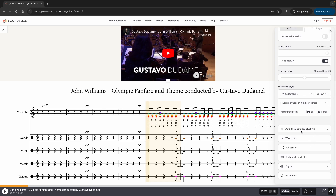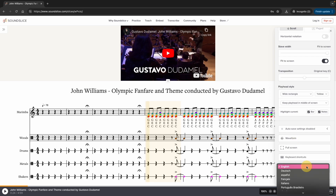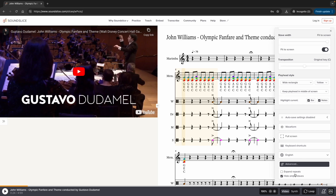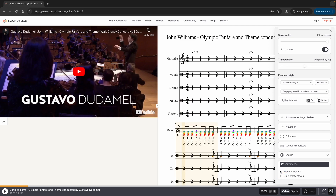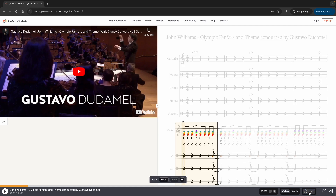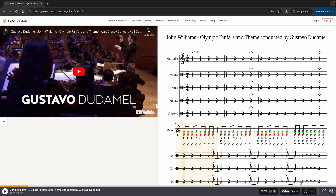Let's look at some of the other options. It talks about autosaving, waveform, and full screen — you could do this just as a waveform. And then of course there are keyboard shortcuts. You can put this in a lot of different languages. In the advanced settings, you might notice the marimba was the only one starting because it hid the empty staves, so go ahead and uncheck that if you want to show it all. You can also slow it down or speed it up, and you can put a loop in so students can practice one, two, or four measures at a time. If the video is too busy, just take it out and have them perform with just the score.